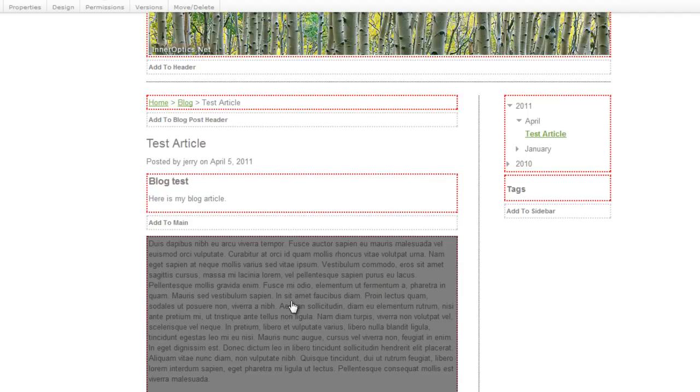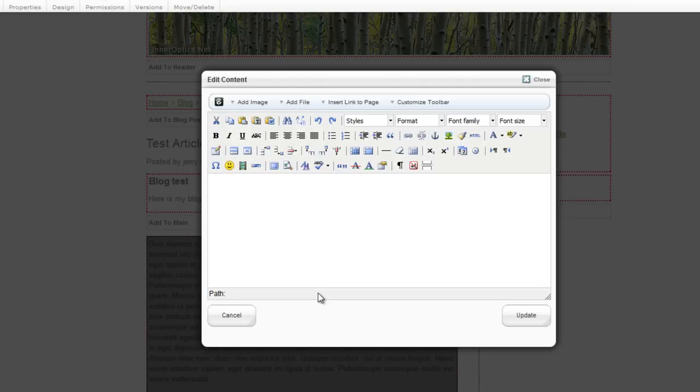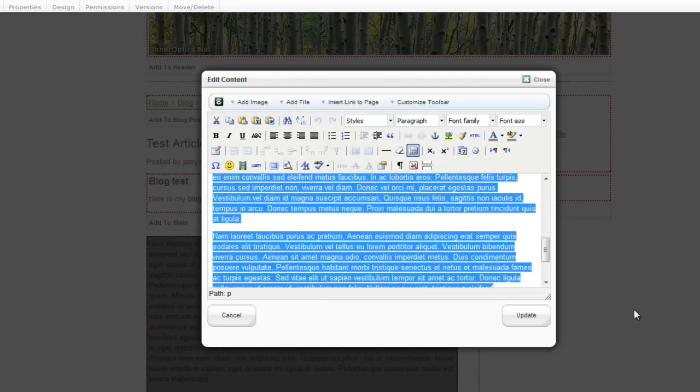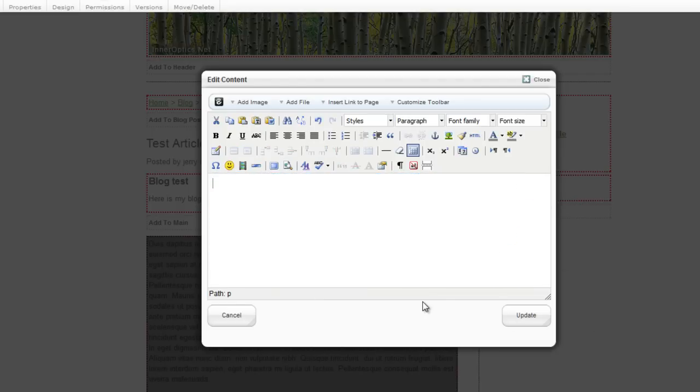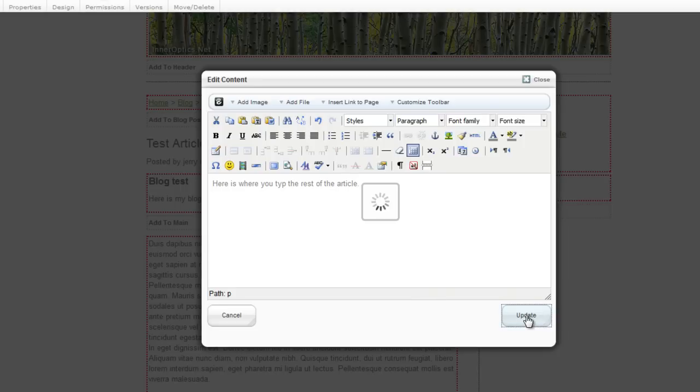Next, go to the lower section. Get rid of all that stuff there. This is where you type the rest of the article. Now you can copy and paste from Word into Concrete5, into this edit content box.